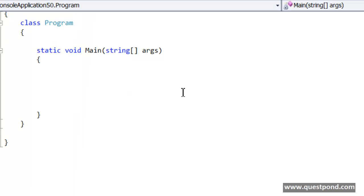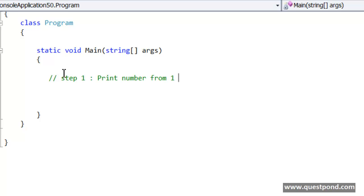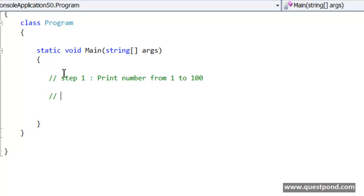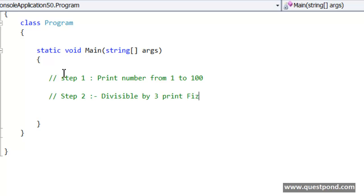This complete problem we can divide in 4 steps. Step 1: Print numbers from 1 to 100. We need to have a for loop which will actually help us to print these numbers from 1 to 100. Step 2: Inside this for loop, first check if the number is divisible by 3. If it is divisible by 3 then I will print Fizz.